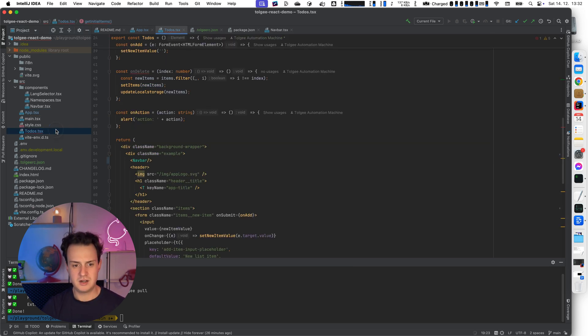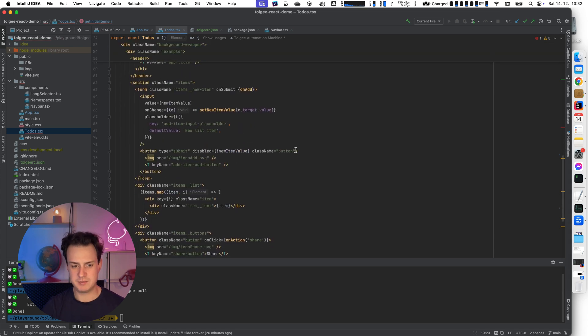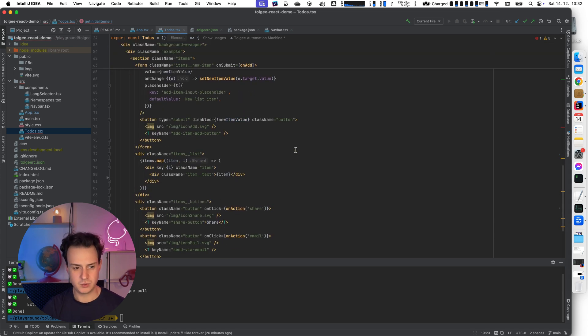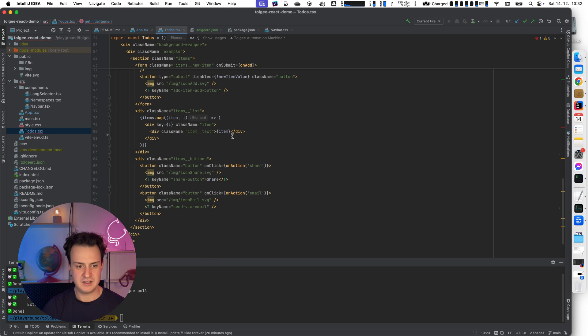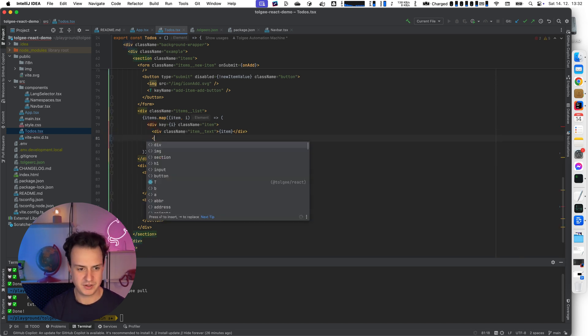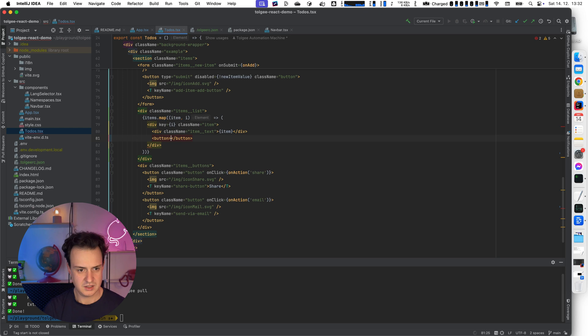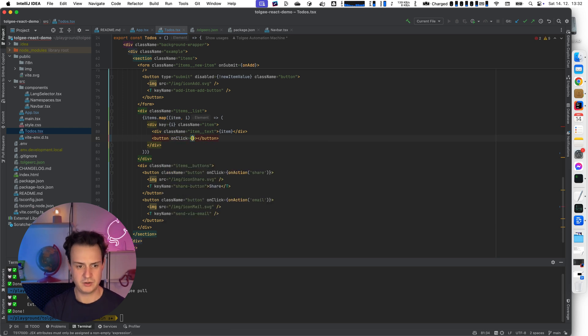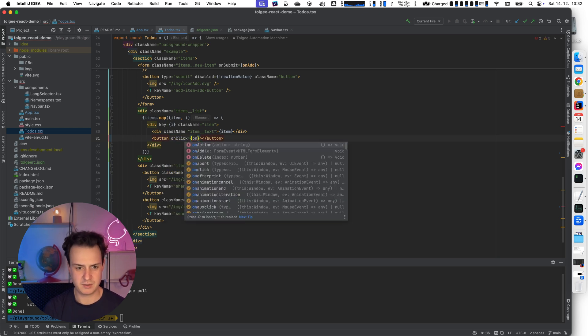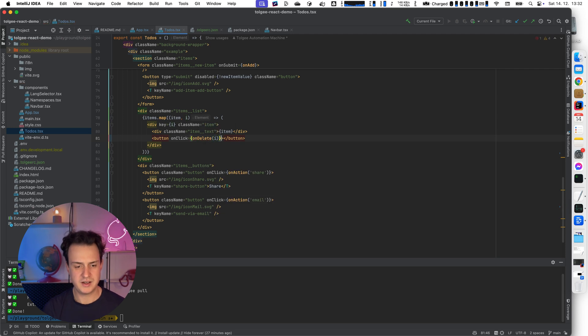Now I'm going to add the delete button. So this is the code of the list. And here I have the items. So I'm going to just add a new button. I have already prepared an onClick handler. So I'm just going to call it and provide the index.